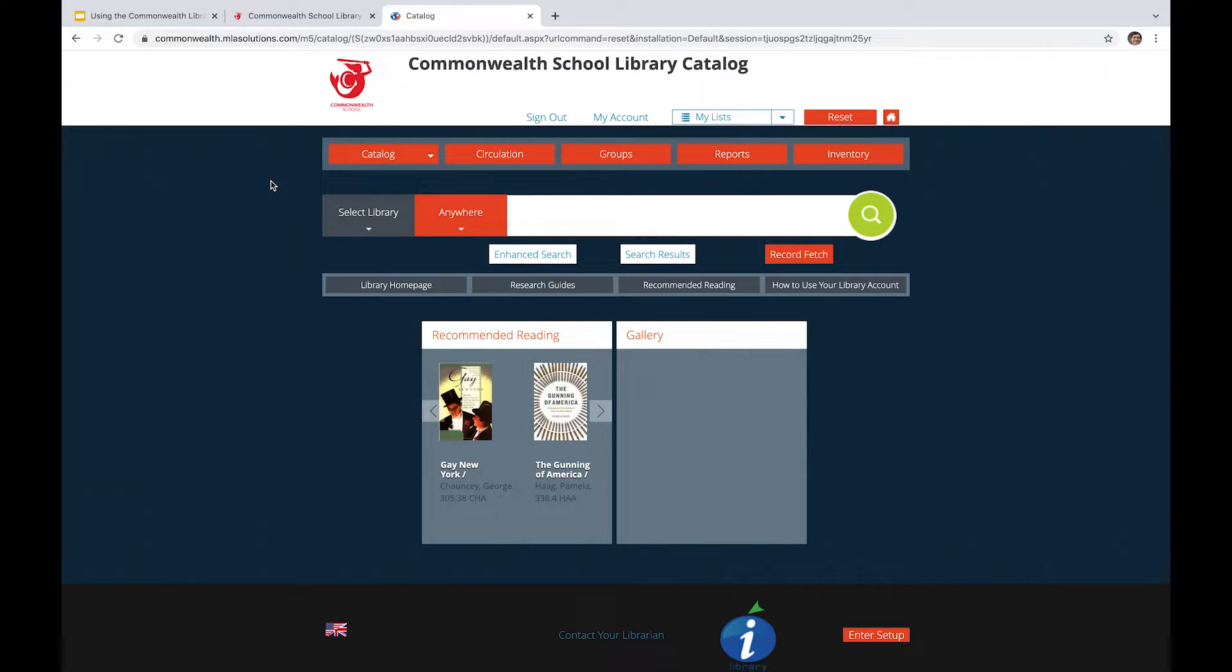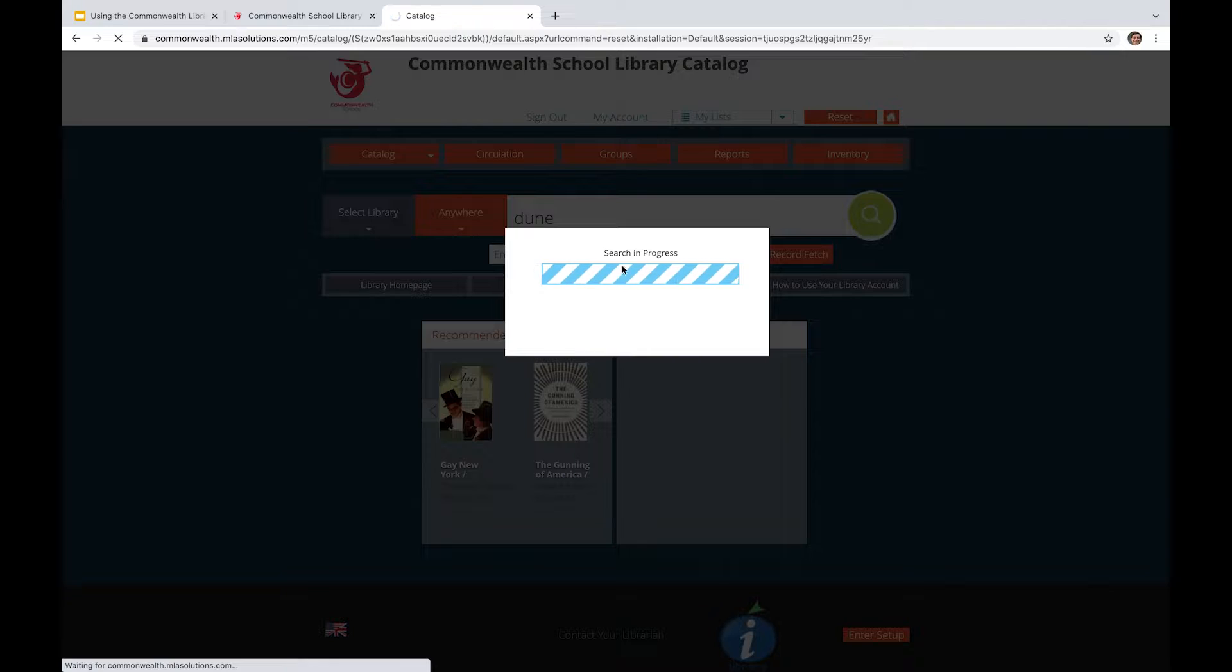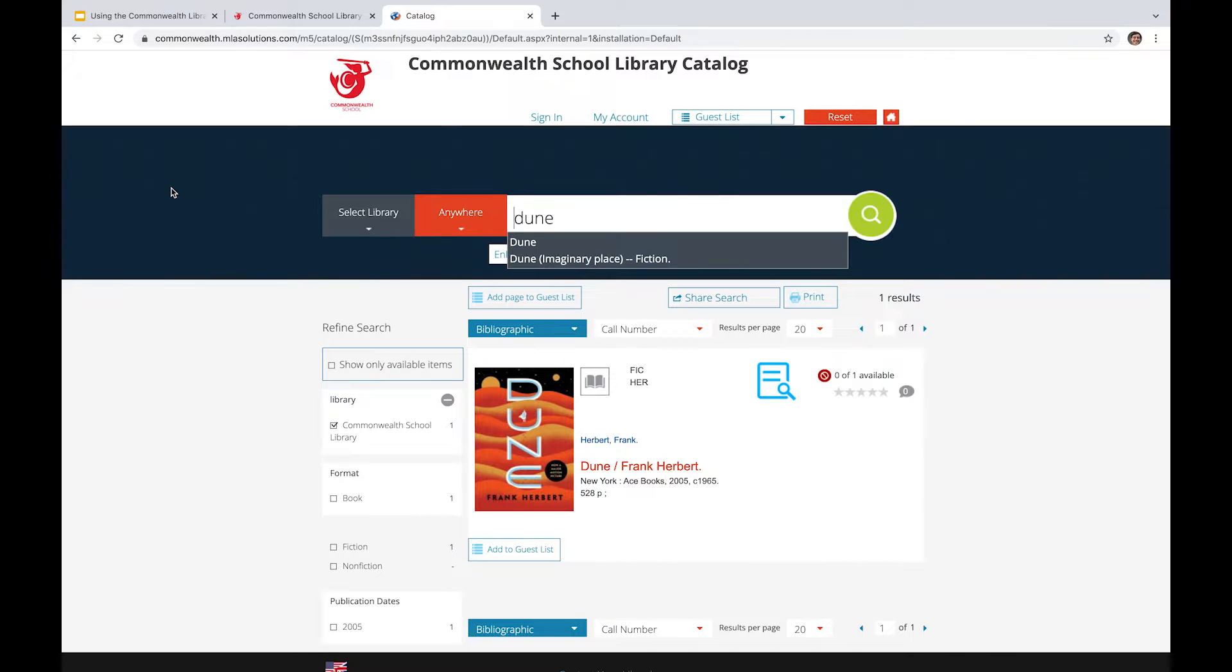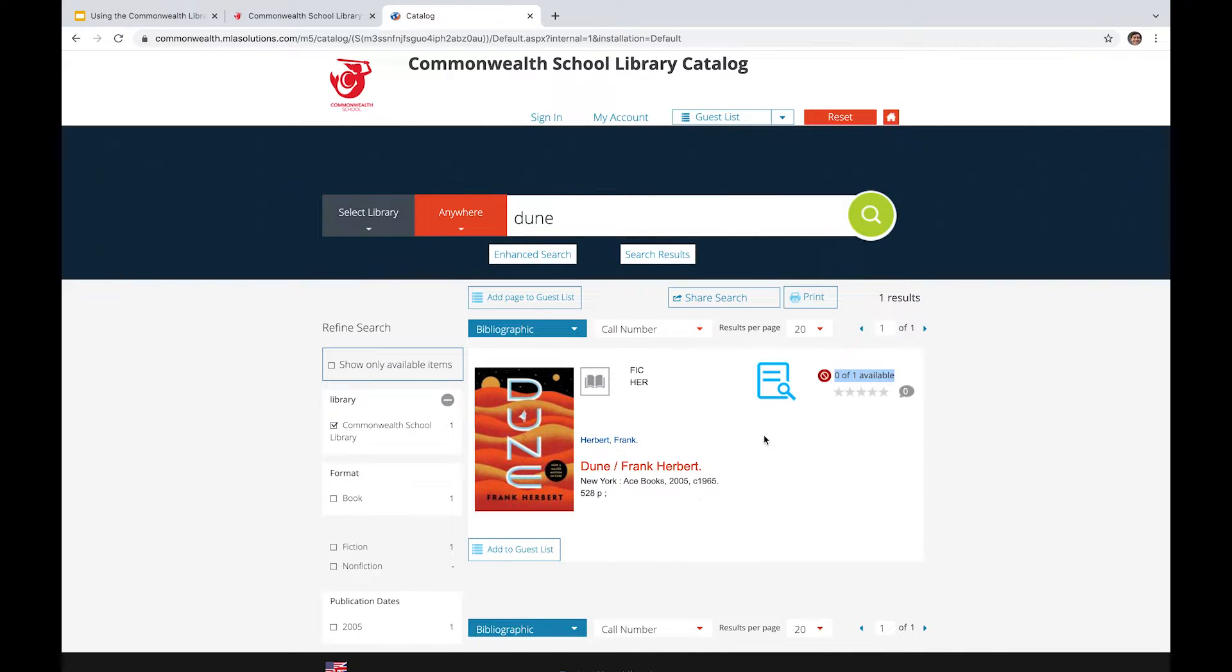The movie Dune just came out, so I'm going to go ahead and look that one up. I know it's been very popular, so let's see what results we get here. So now we've looked up Dune, obviously. And as we can see in this top right-hand corner over there, it says 0 of 1 available. So someone has checked it out, obviously it's a popular book right now, given that the movie's come out.